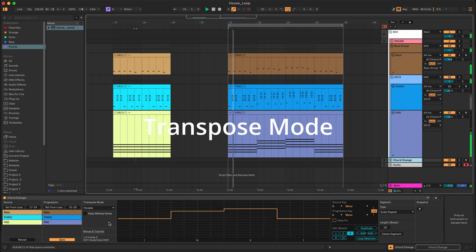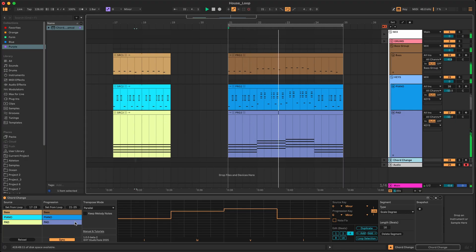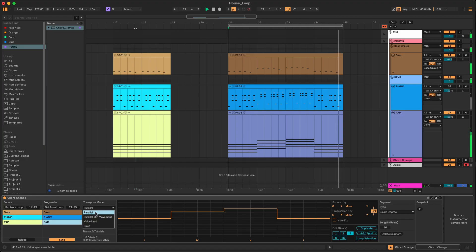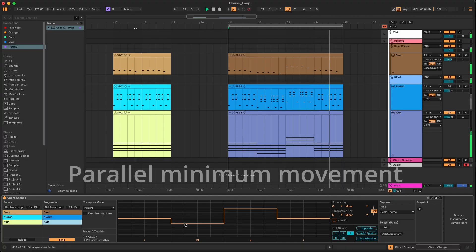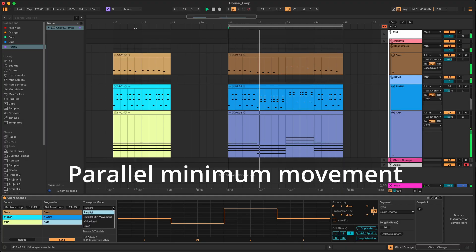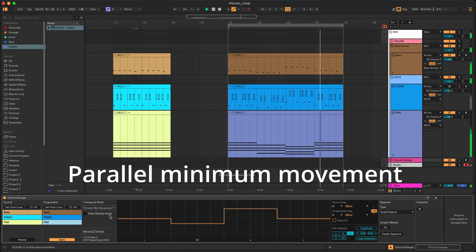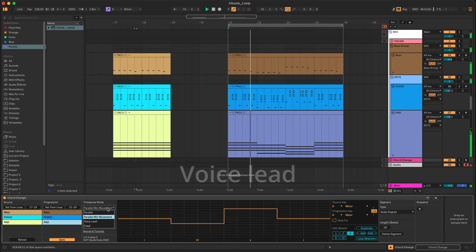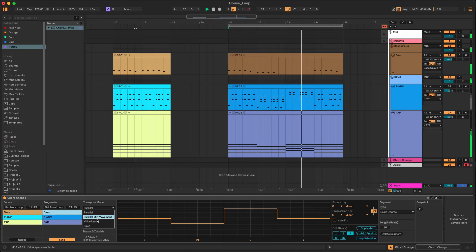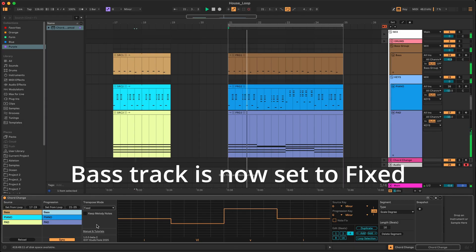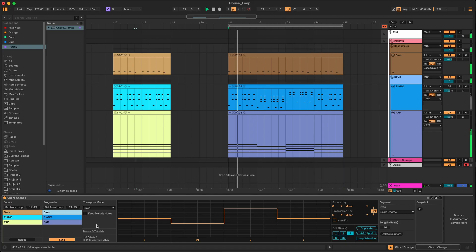Each track in the progression has a transpose mode setting. Select a track to see or edit that setting. The default is Parallel, which moves notes up or down in scale steps. Parallel Minimum Movement is the same as Parallel, but the device will find the closest octave to the other segments in the progression. Voice Lead will move the notes in each segment individually by octaves to find a close voicing for the progression. Fixed means that notes aren't moved at all and can be used to make a melody stay the same over the progression — like the bass or a melody.